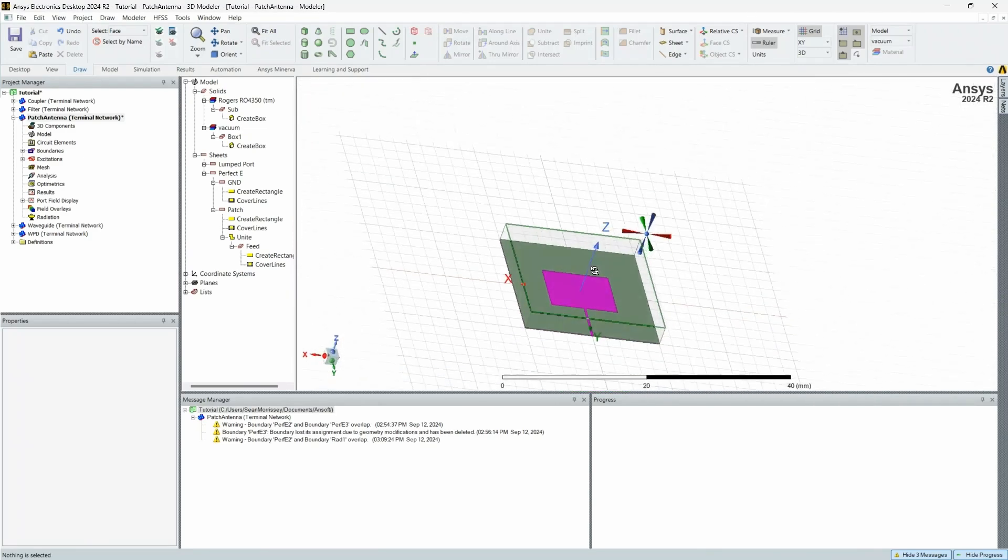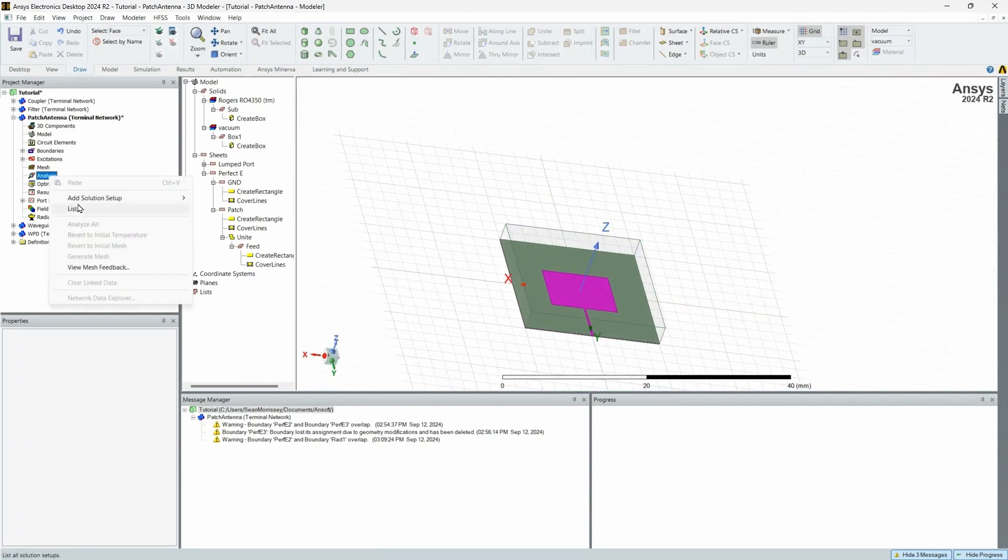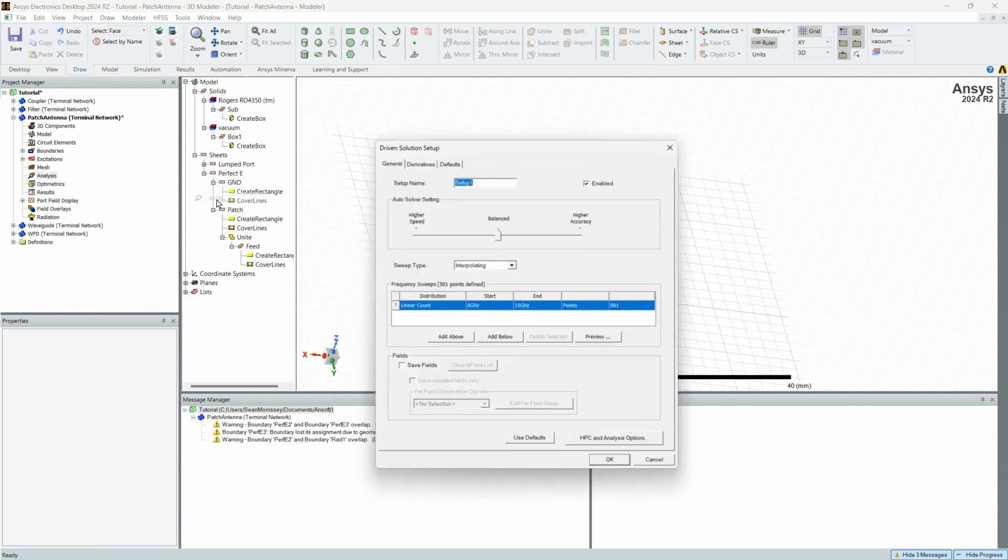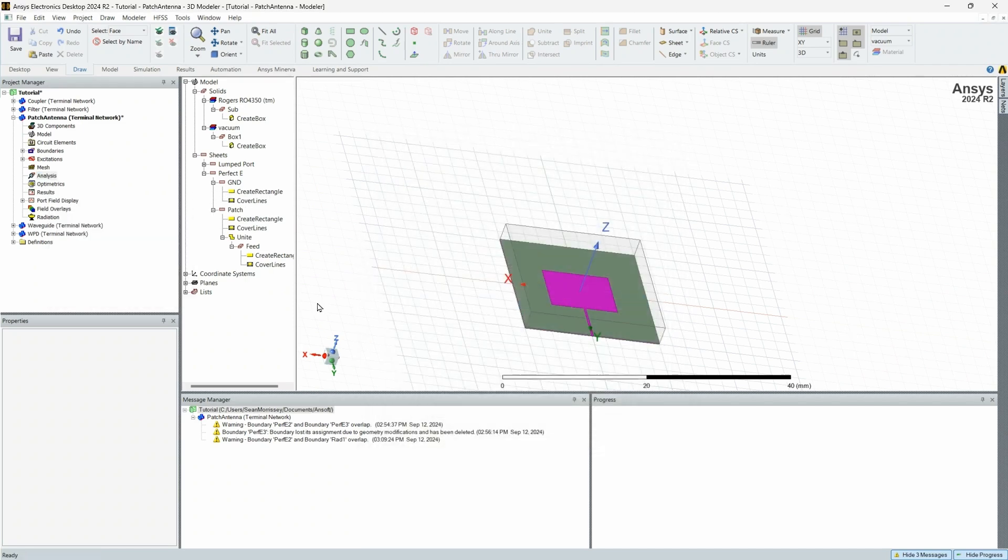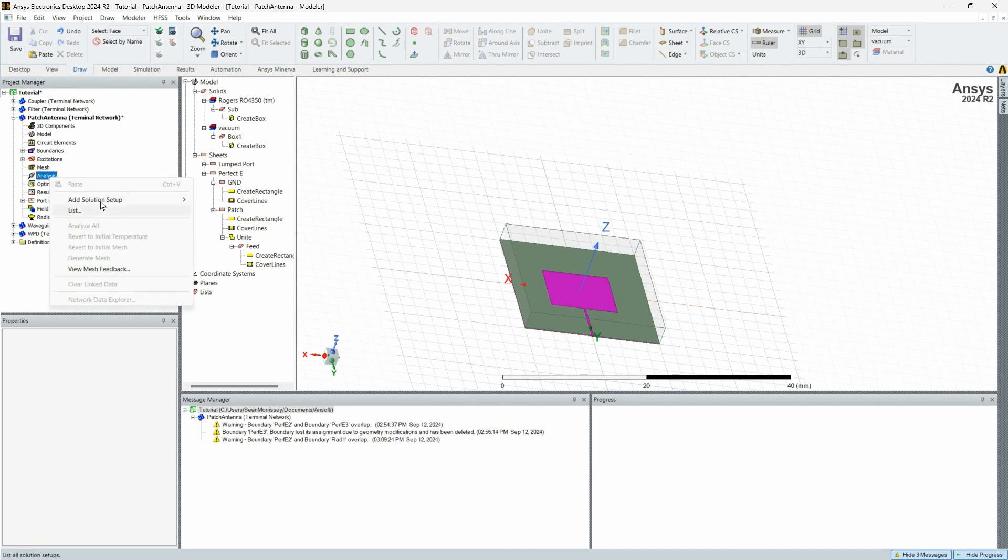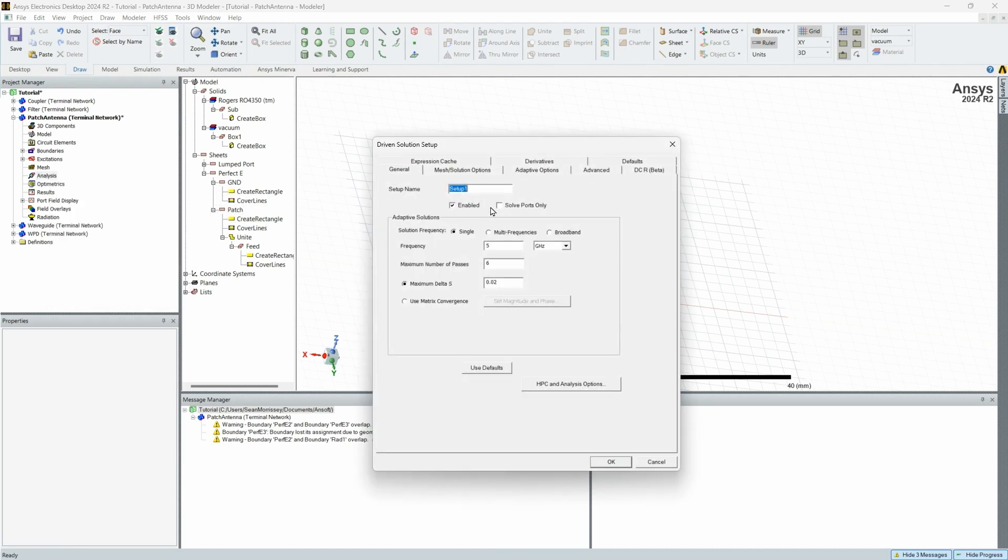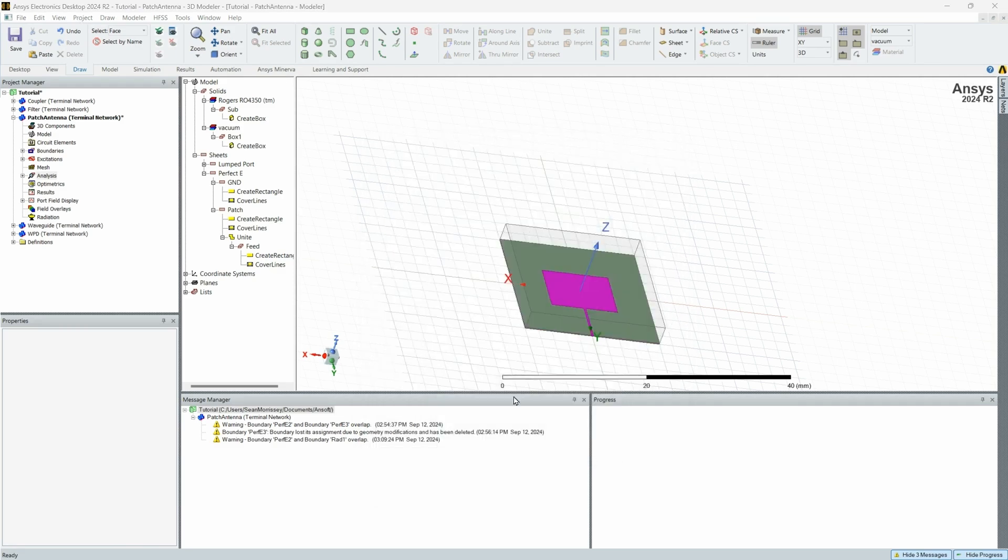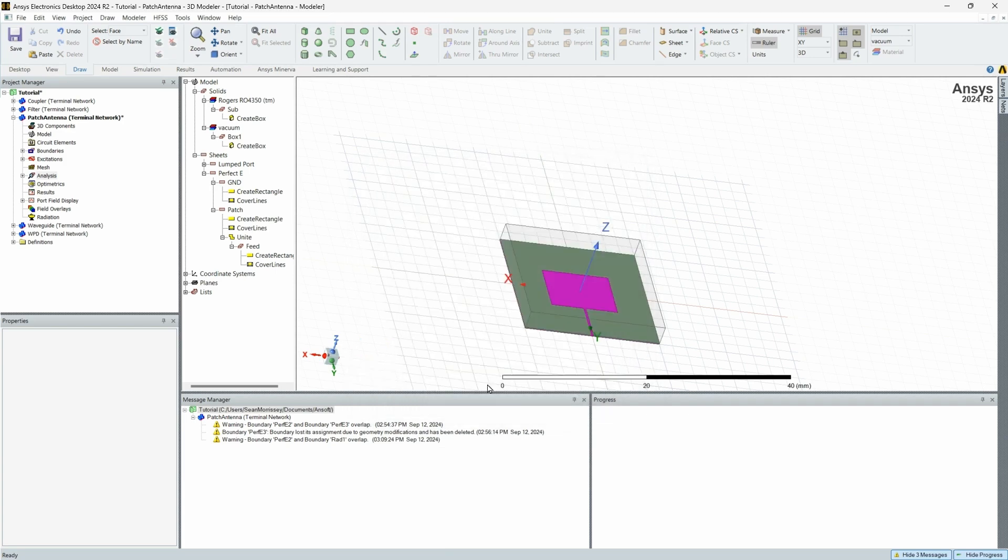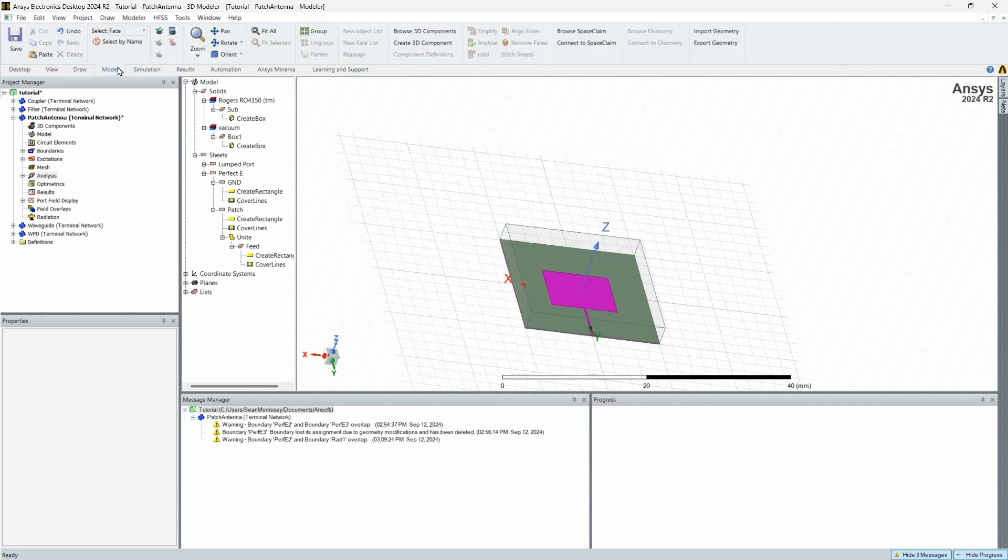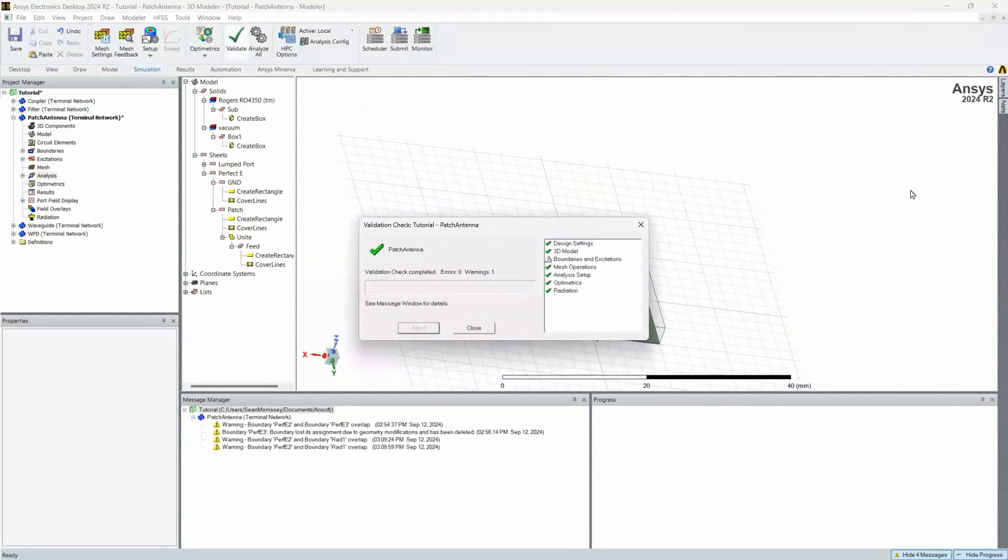So then from here, you're going to add solution setup. Let's not do auto. We're going to do advanced just because I like to be able to say I'm doing 10 gigahertz. From here, you can customize it however you'd like. Sweep from five to 15. That's perfect. And then you're just going to want to validate. And then you're all set. And that's how you design a patch antenna.